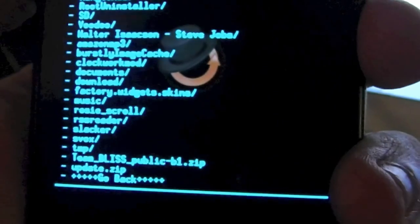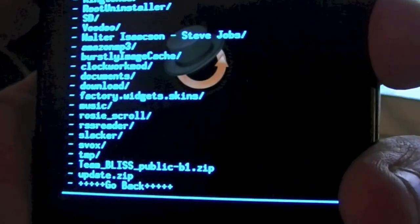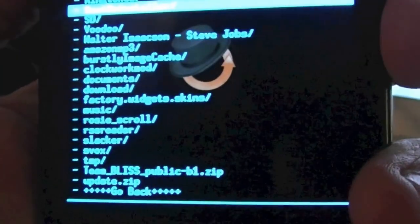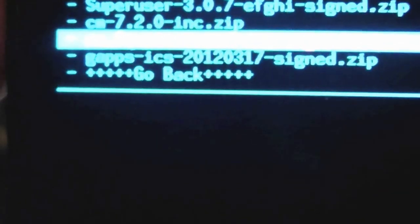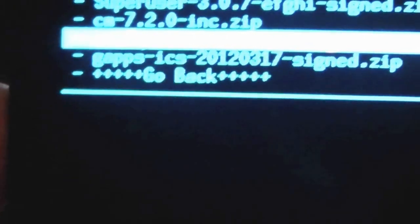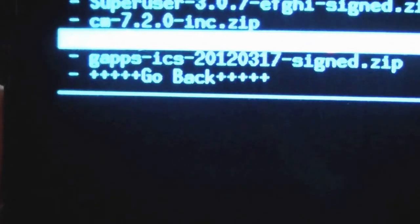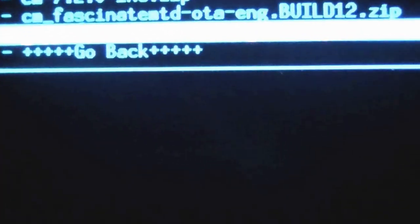Go down to where you've saved all your files and we're going to select gapps. You can see right there, gapps ICS 20120317 sign. You're going to select that.